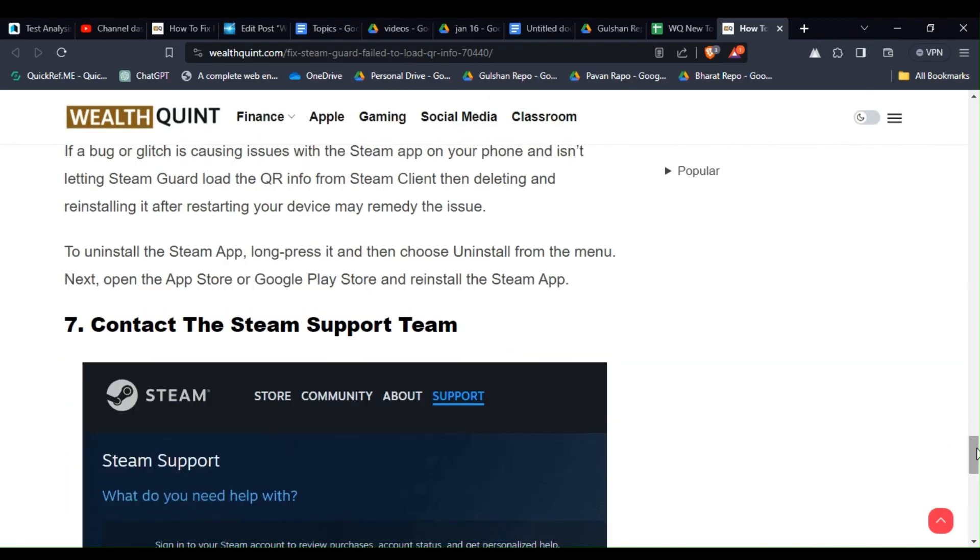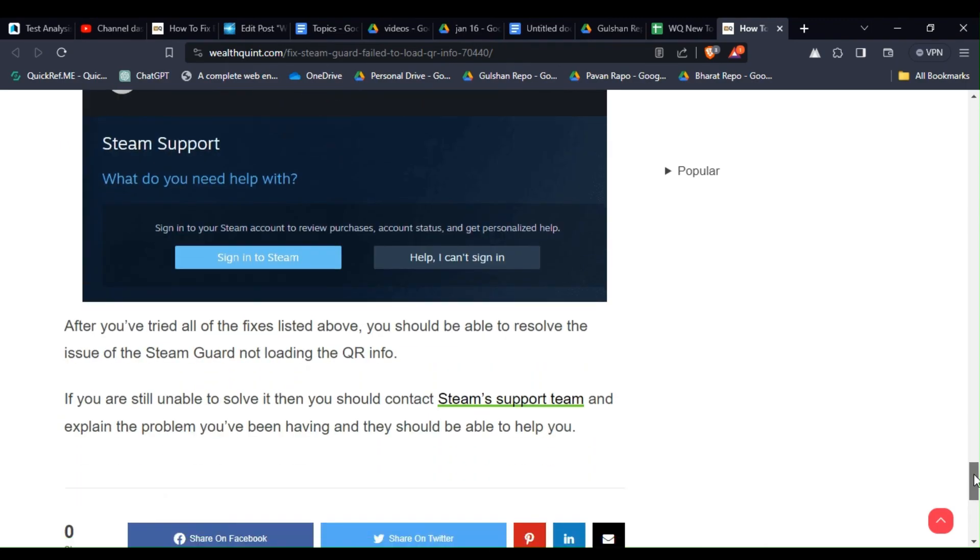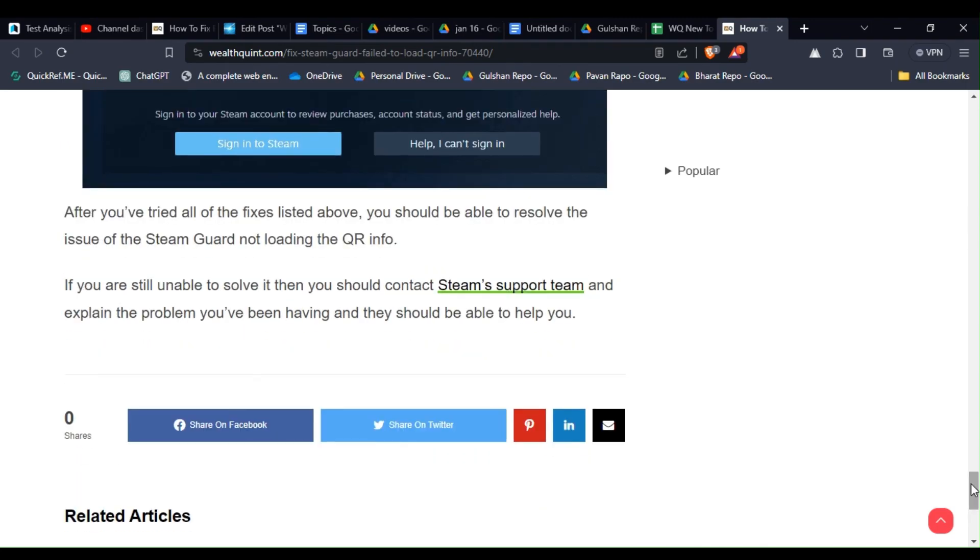Solution 7: Contact the Steam support team. After you have tried all the fixes listed above you should be able to solve the issue of the Steam Guard not loading the QR info. If you are still unable to solve it then you should contact Steam's support team and explain the problem you have been having and they should be able to help you.